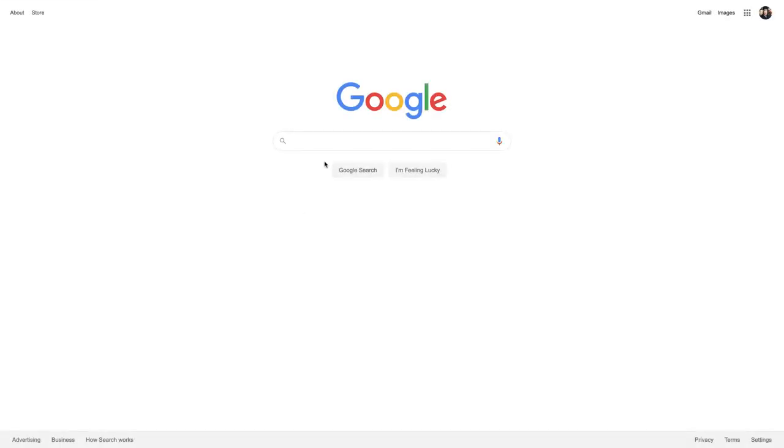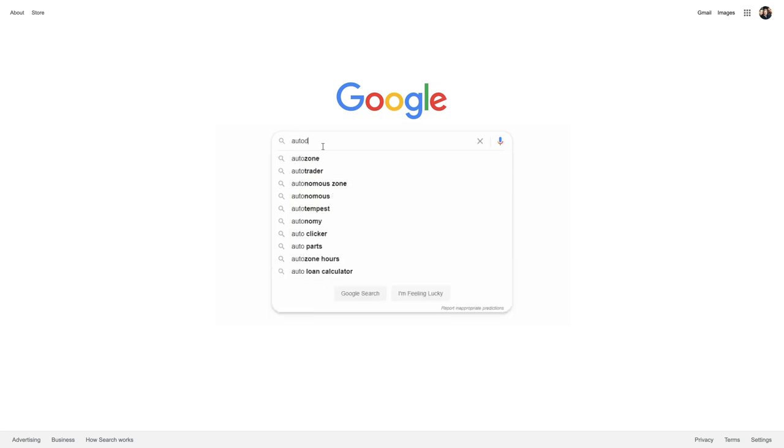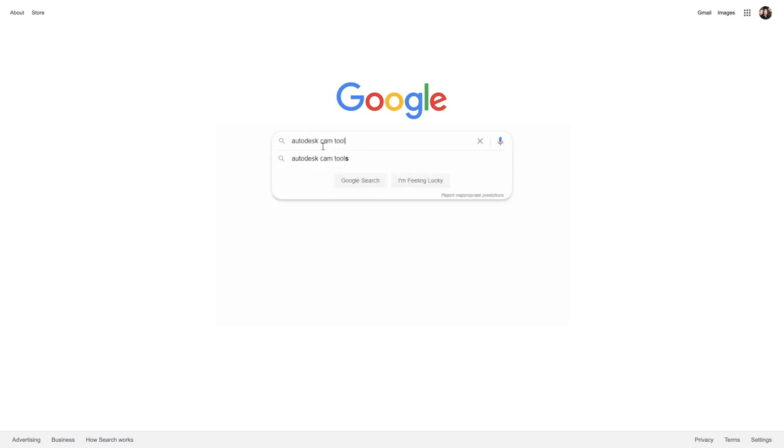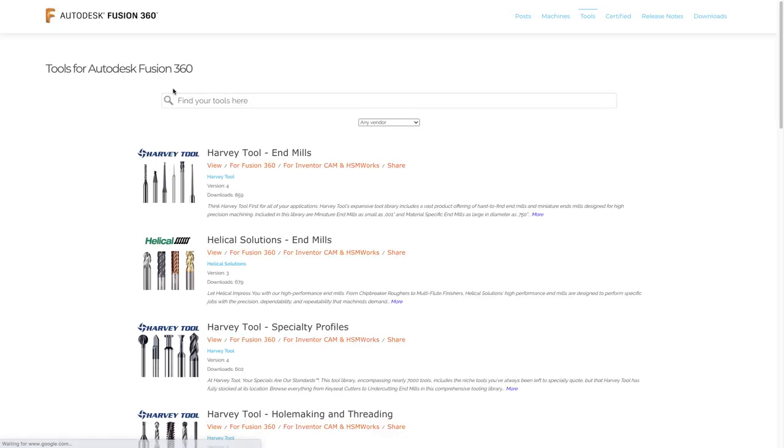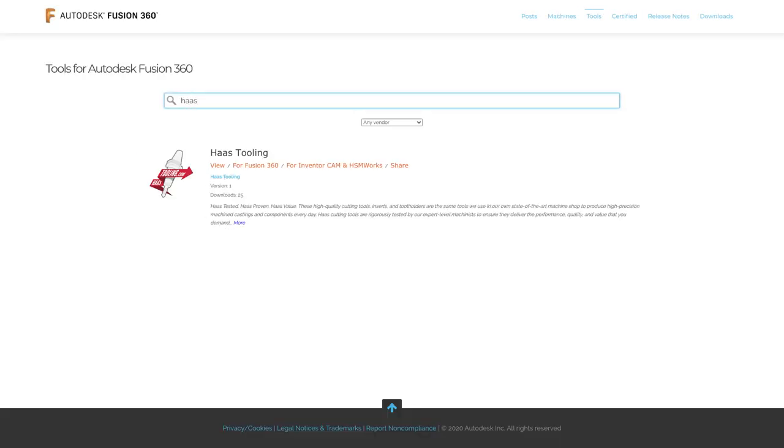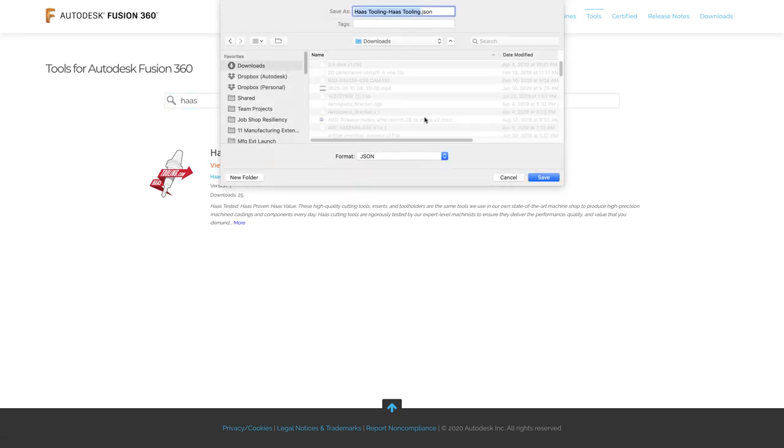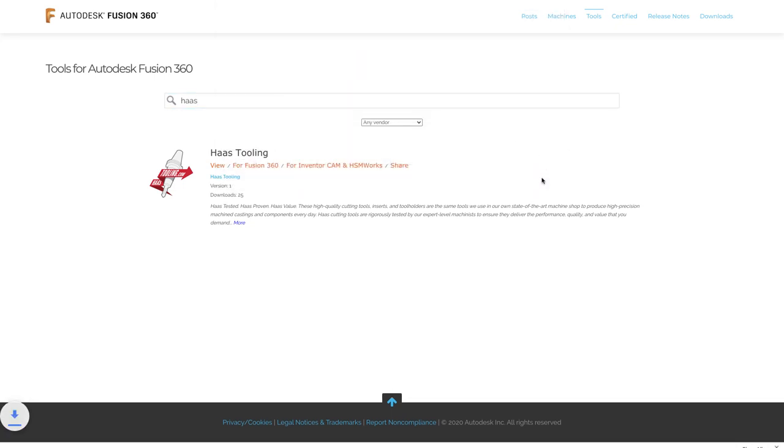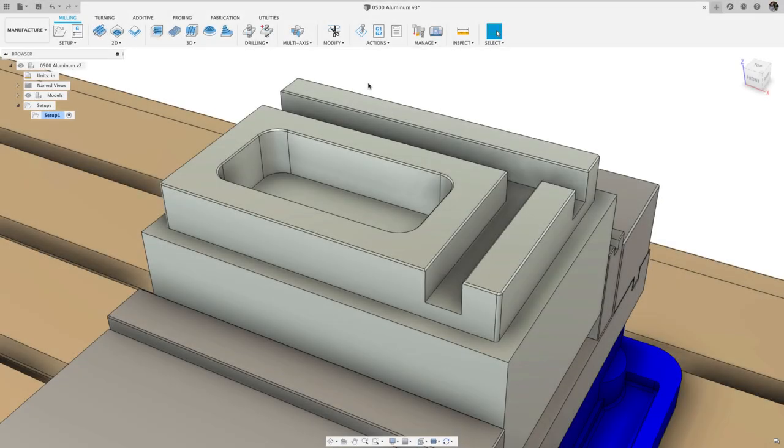The first step is to go to the Fusion 360 tools website. An easy way to get there is to search for Autodesk CAM tools or Fusion 360 tools and click the cam.autodesk.com link. Next, search for Haas in the search bar and the Haas tooling library will appear.